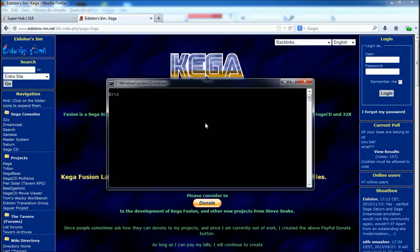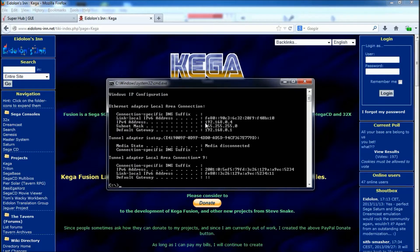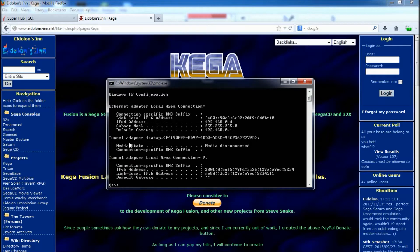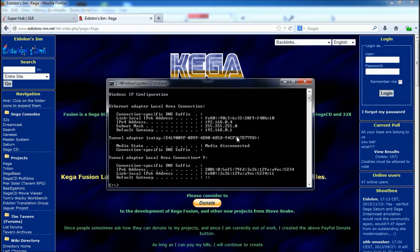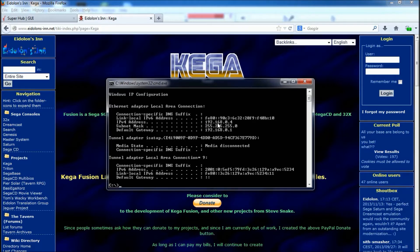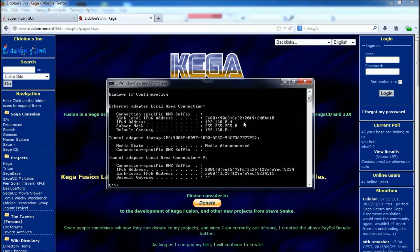Now what you need to do here is type ipconfig and then press enter. And what this does is gives you your IP address for your internal network. Now the one we're looking for is the IPv4 address. So as you can see, mine is 192.168.0.4. Yours will be a little bit different.